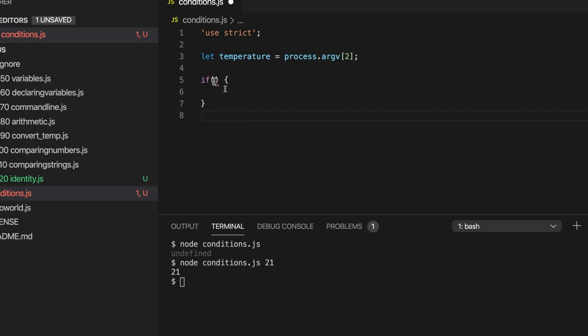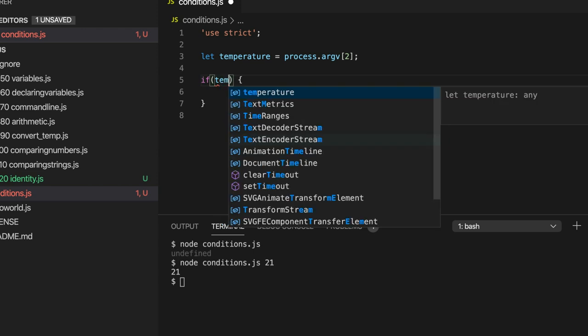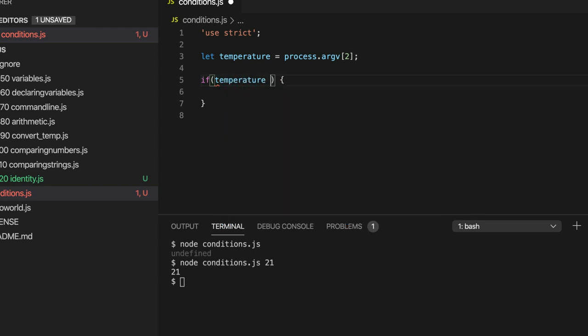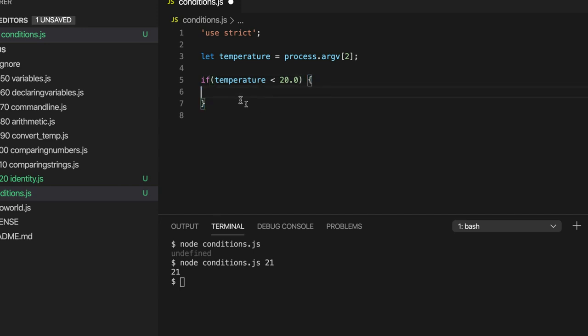Now in these round brackets I can put a condition so for example temperature less than 20 and I can put code in these curly brackets which will only be executed if this condition is true.